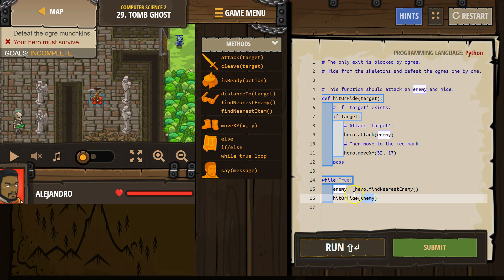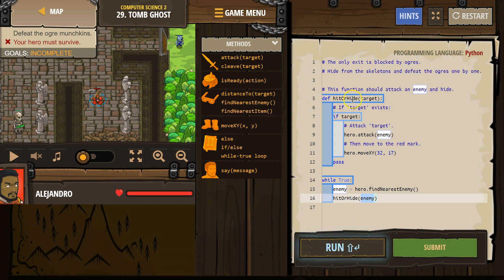Then we call hit or hide with my enemy as an argument, my enemy variable. So then the computer says, hit or hide? What's that mean? Oh, I'm going to run this. Hit or hide? Target. Okay, so target is the enemy. If target, okay, does the enemy exist?